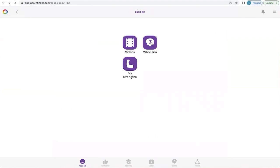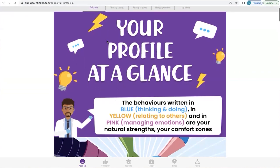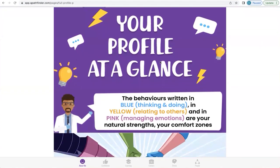Now we're going to go into Who I Am. This section has several tabs at the top, and when you click on each, you will go to that particular area. At the moment we're in Full Profile, and this is the one where you should start — because all the information in this full profile is applied to all the other areas in Q, which are uniquely personalized for you. So it's a great foundation for understanding yourself better and knowing what makes you tick.